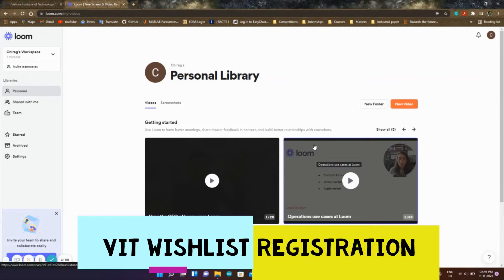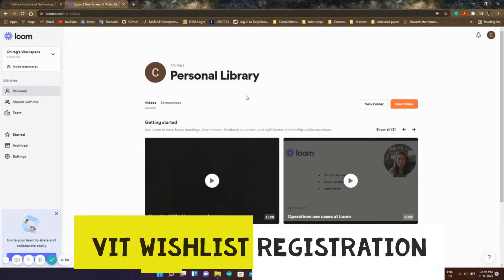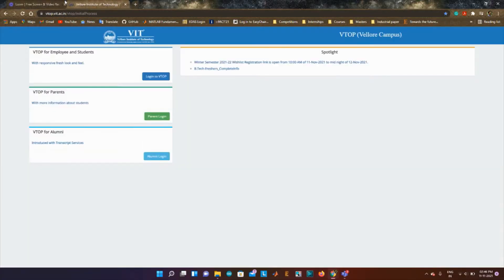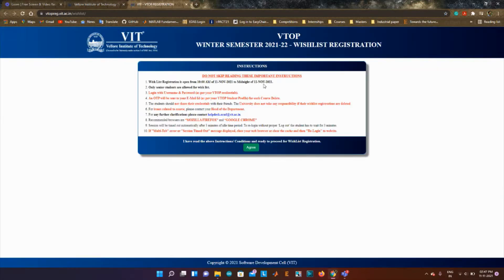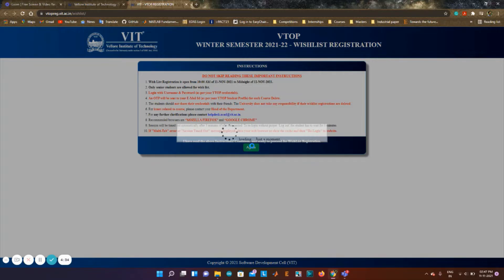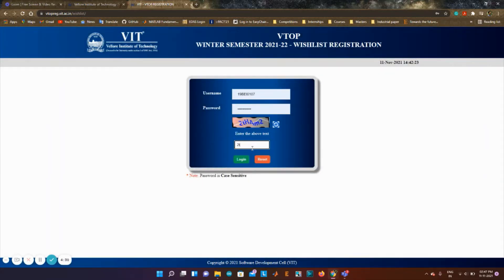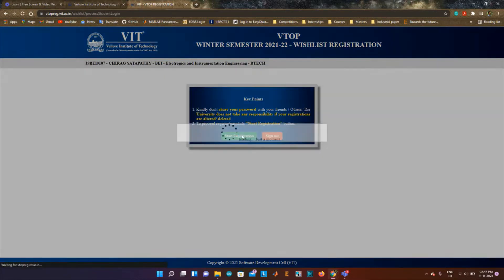Hey guys, welcome to another video. In this video I'll be talking about how to register courses for BIT wishlist. Usually before FFCS, BIT gives a wishlist registration where you can select the courses that you would love to apply to and choose during FFCS. So let me click on this link and just fill in the CAPTCHA.